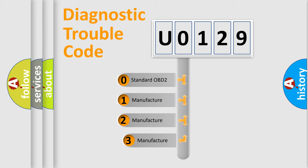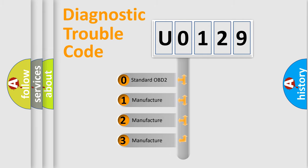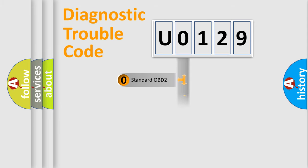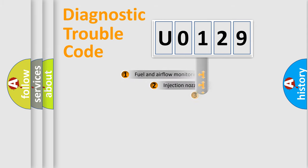If the second character is expressed as 0, it is a standardized error. In the case of numbers 1, 2, or 3, it is a more prestigious expression of the car-specific error.